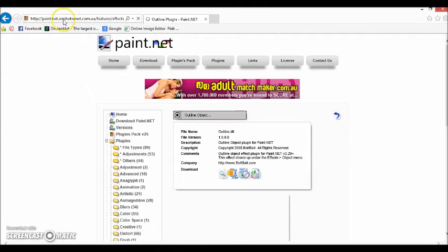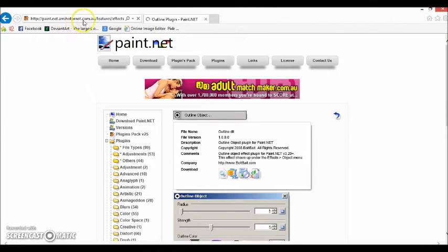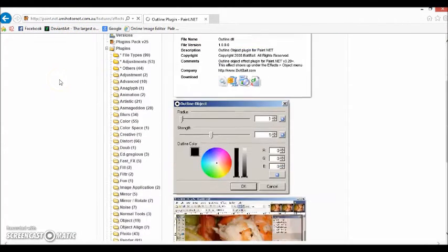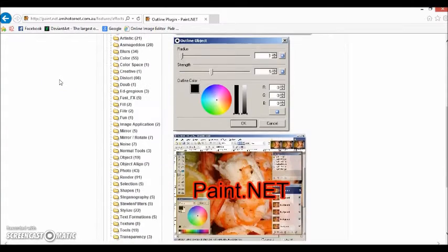This website I found doesn't have any viruses. I know that the name is stupid, but it actually does not have viruses.